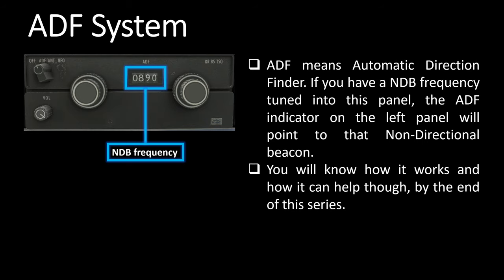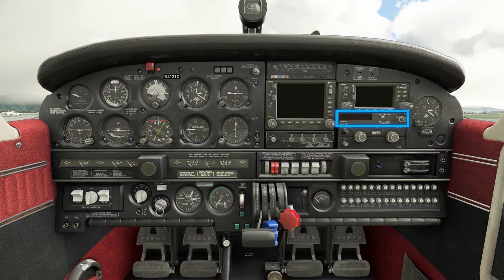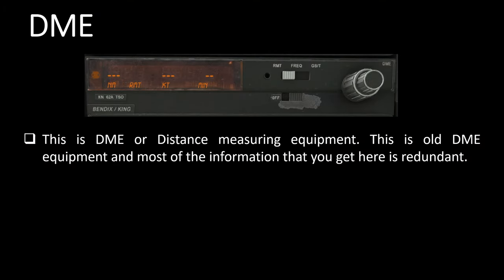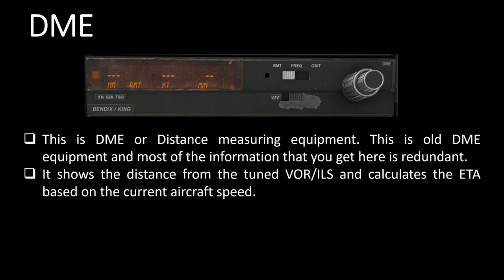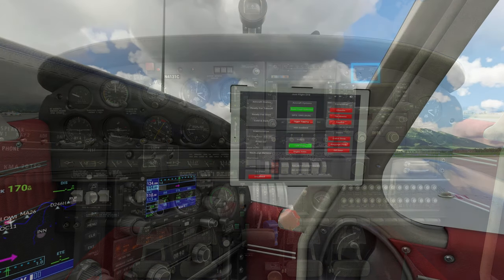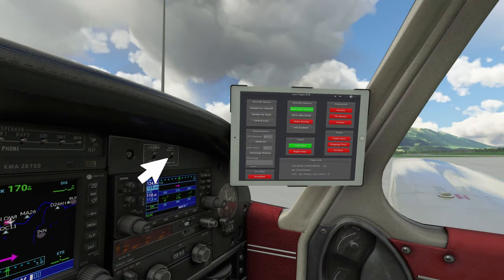You will know how it works and how it can help by the end of this series. Next, above the ADF system, is the DME, or distance measuring equipment. This is fairly old DME equipment and most of the information you get from here is also available from the GNS530. Basically, it shows the distance from the tuned VOR or ILS and it also calculates the ETA based on your current aircraft speed. I'll demonstrate it in the full flight videos. There are two switches on the top: the one on the left brings up the iPad for the aircraft, while the one on the right is the nav frequency selector for the DME, letting you decide which VOR or ILS localizer you'll get the distance from.